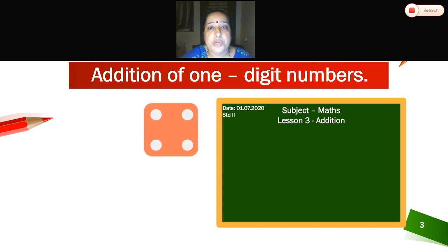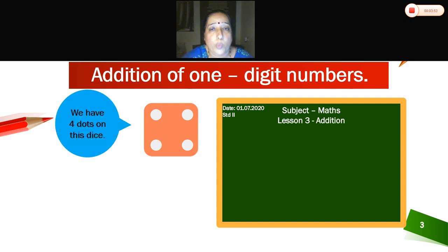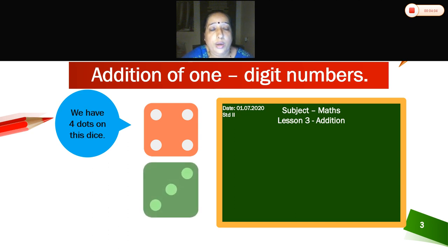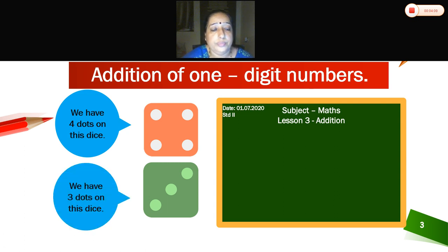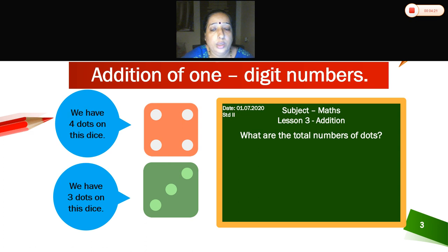Now, what is this, children? Dice. How many dots are there on the dice? 1, 2, 3, 4 dots. Now in the next box, you see how many dots are there? 1, 2, 3. So in the first box we have 4 dots, and in the next box we have 3 dots.